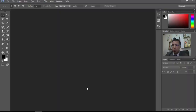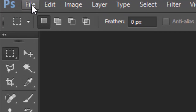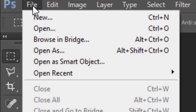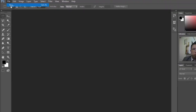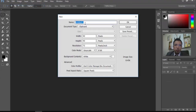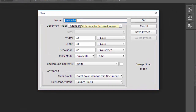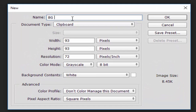Photoshop is a good way to create a new image. We can create a new image.